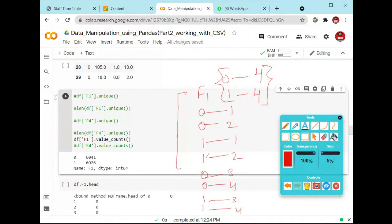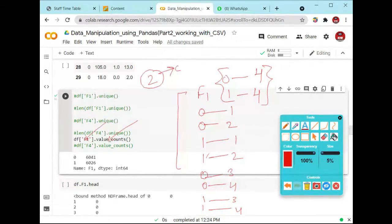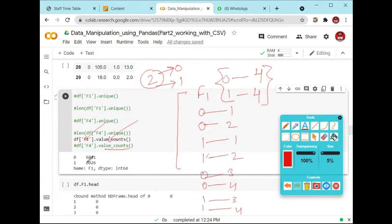It will tell you: 0 will appear 4 times and 1 will appear 4 times in the example. The same thing is happening here — we have f1, and inside f1 we compute how many values are present. We have two categories: one category for 0 and another for 1. It represents how many times that particular value appears in the complete dataset.